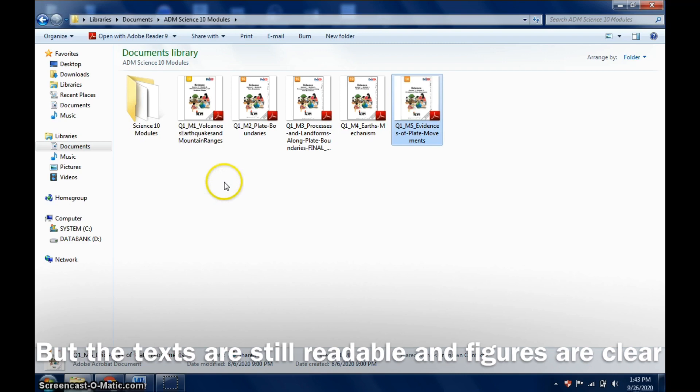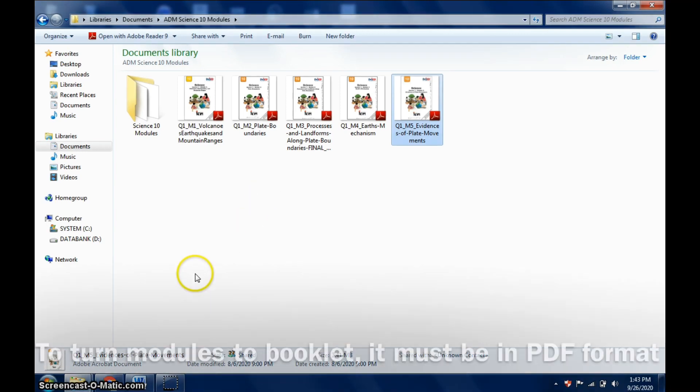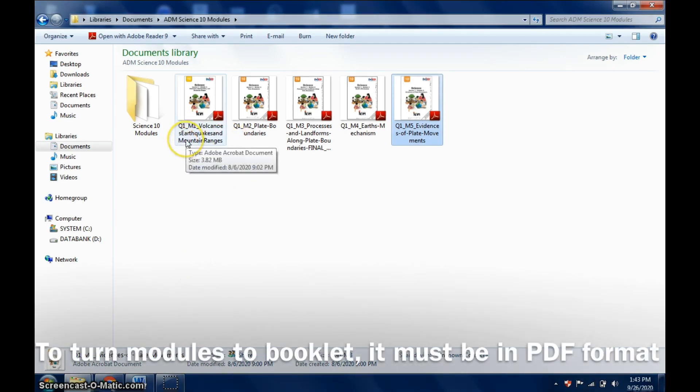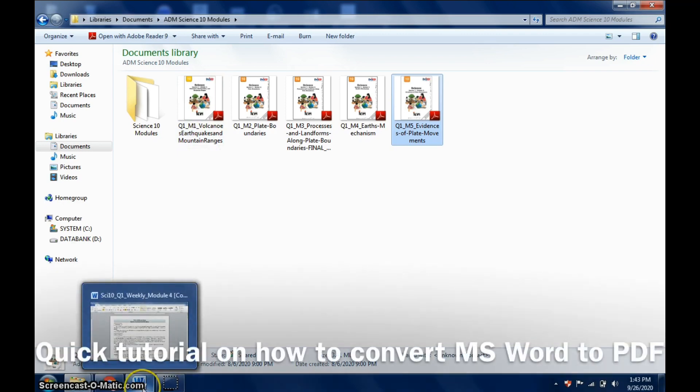The downside is that there will be smaller text, smaller figures, different format, color, and number of bond paper or pages that will be used, but it's much shorter. Your modules must be in PDF format.